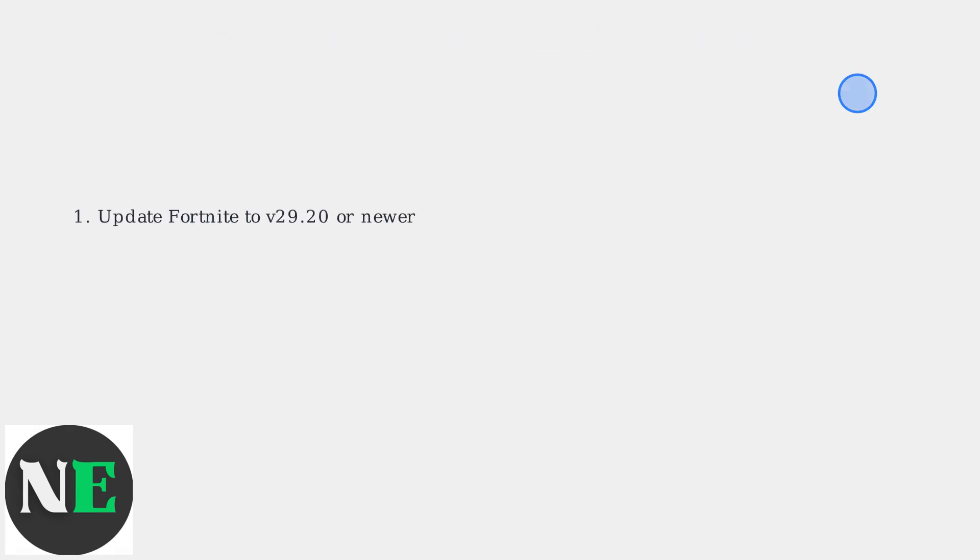First, ensure Fortnite is updated to the latest version, v29.20 or newer. Next, clear the game's cache to resolve potential data corruption issues.